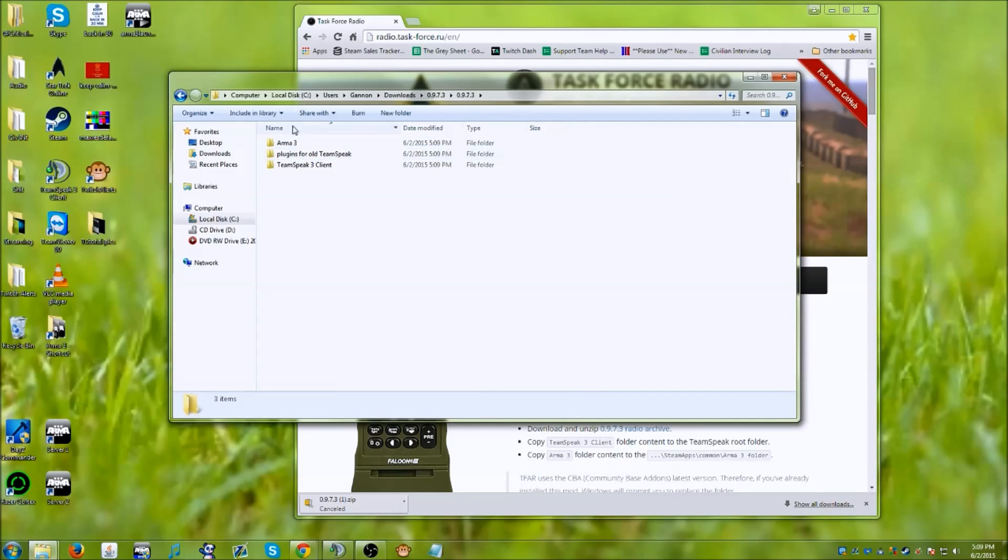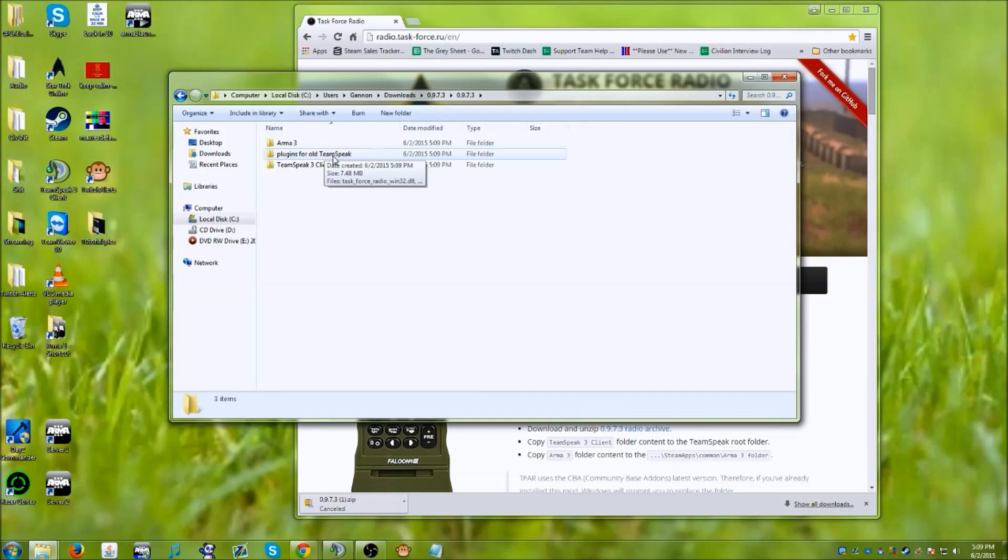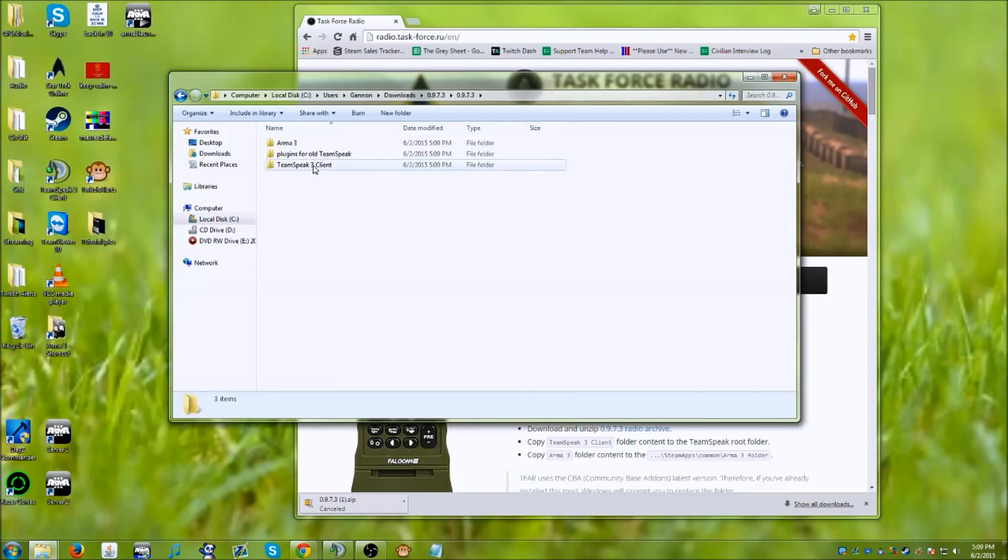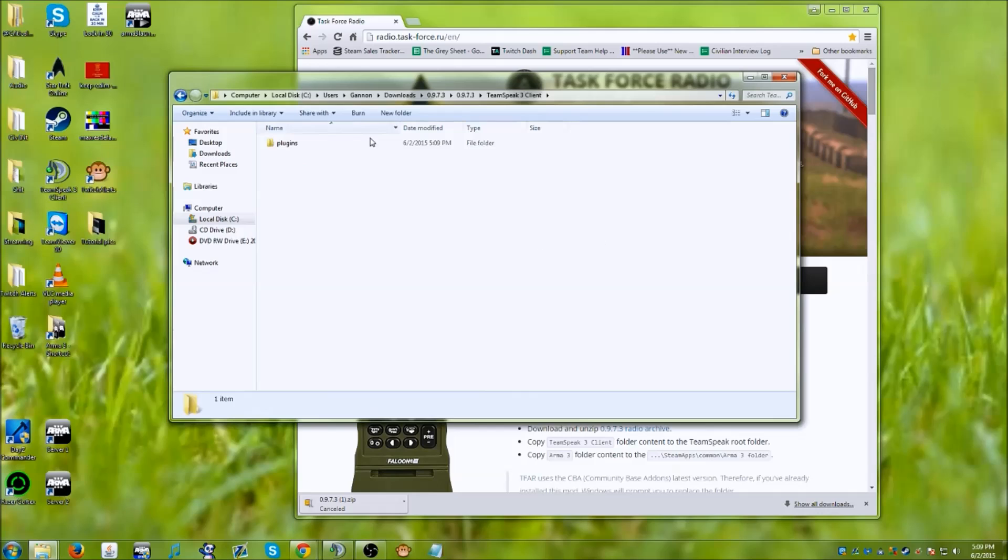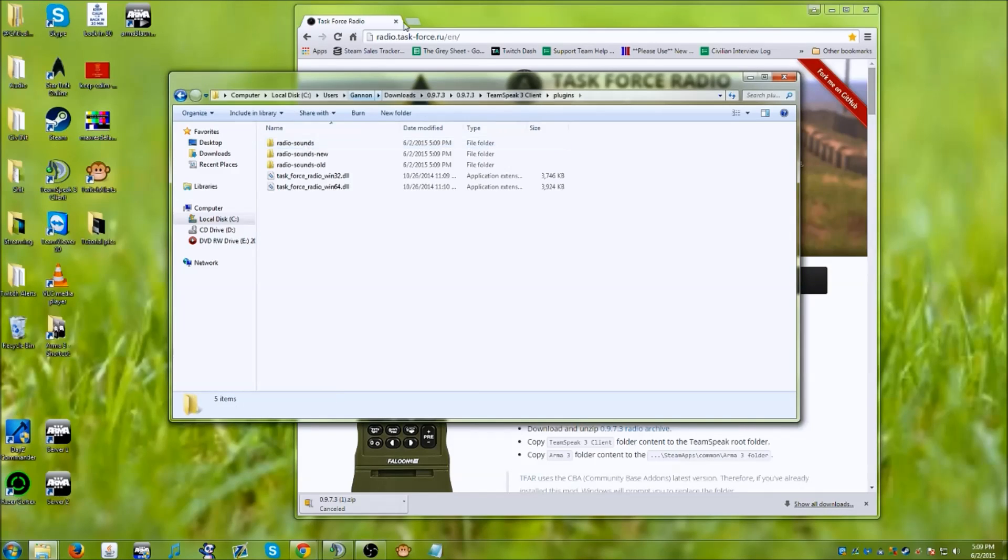What you're going to have is an ARMA 3 folder, plugins for old TeamSpeak, and a TeamSpeak 3 client. We are interested in the files in the TeamSpeak 3 client and slash plugins.